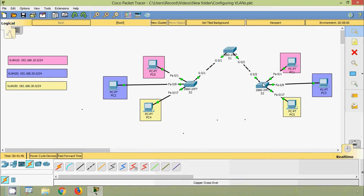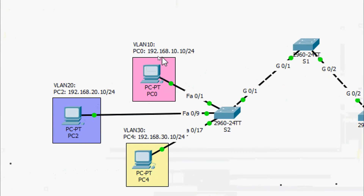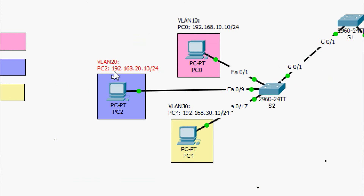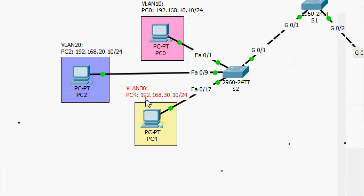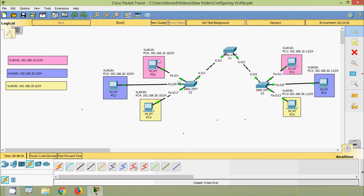We can see our topology already, with all information labeled so we can configure VLANs correctly without mistakes. The IP addresses are labeled for each PC: PC0, PC1, PC2, PC3, PC4, and PC5. Now we will configure each PC with the IP address we planned.